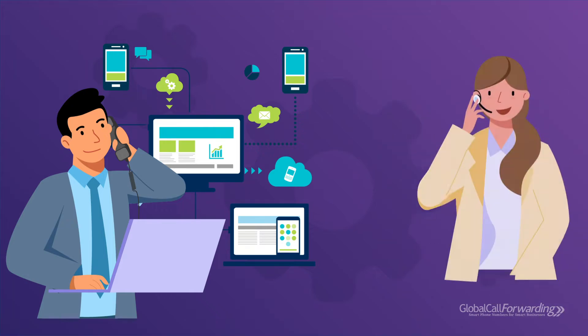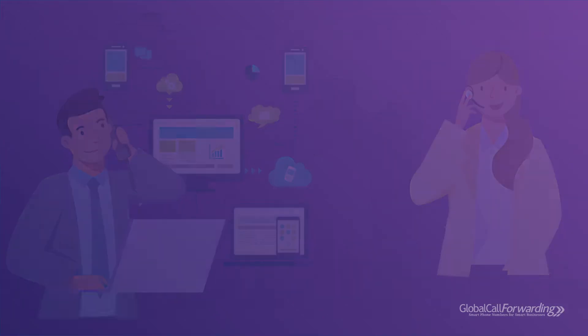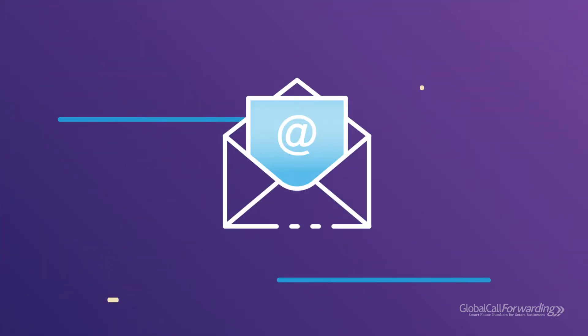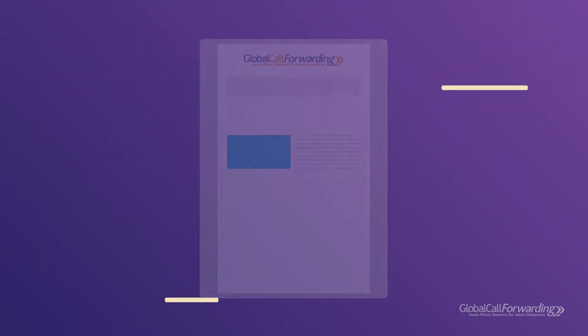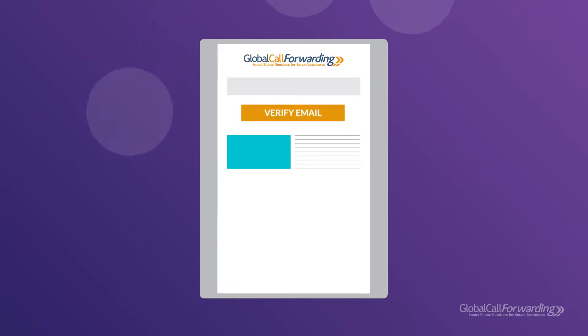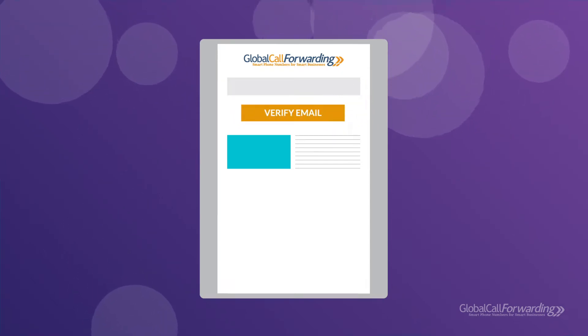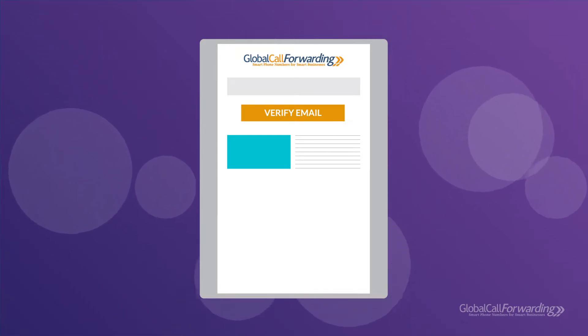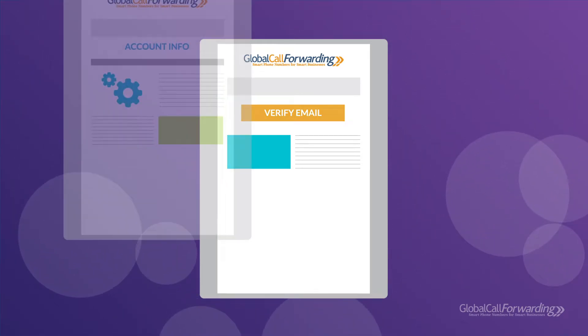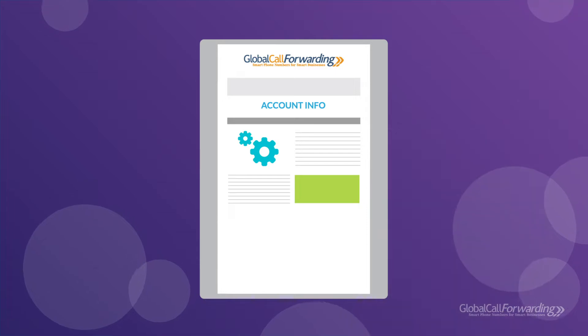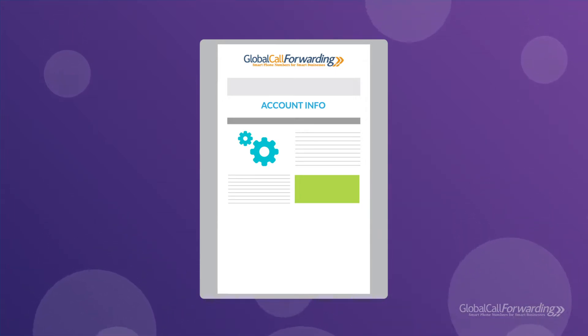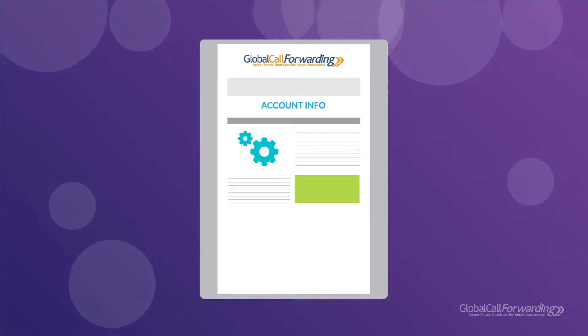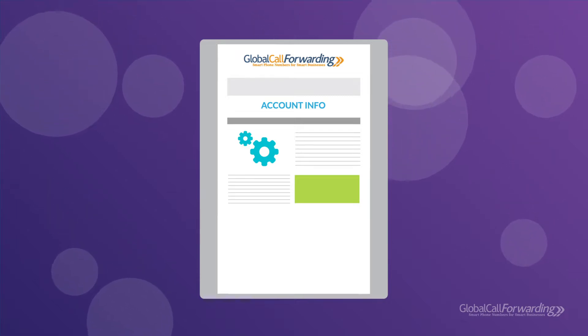Once you complete your order on our website, you will receive an email asking to verify your email address. Click on this link to verify your email so we can get started with processing your account. We may even send out another email asking for additional materials in case we need more information and documentation from you.